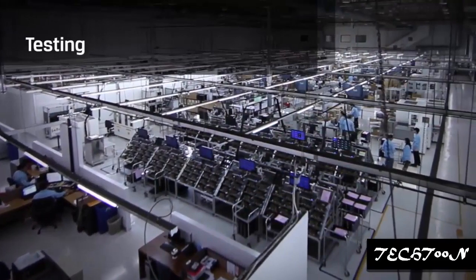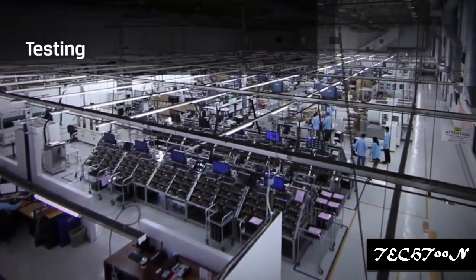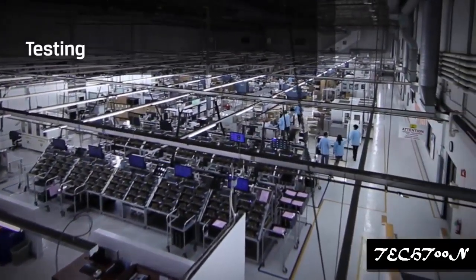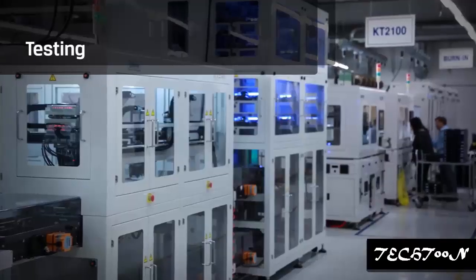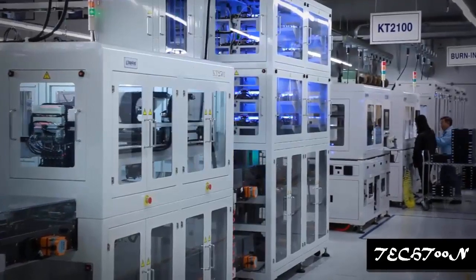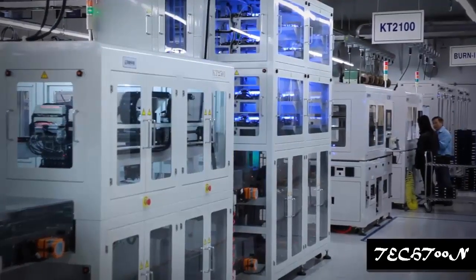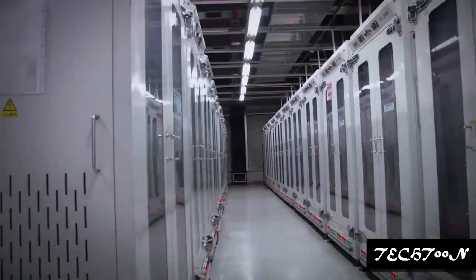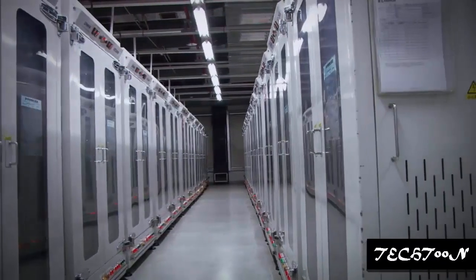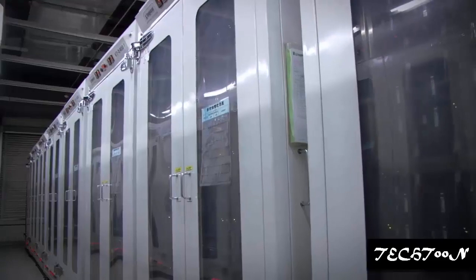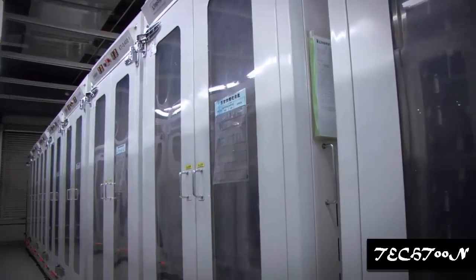The most unique step in the Kingston process is production testing. The test floor features a full suite of test environments, most of which are automated and patented designs by Kingston. Kingston holds more than 29 patents for its testing equipment and testing related processes.